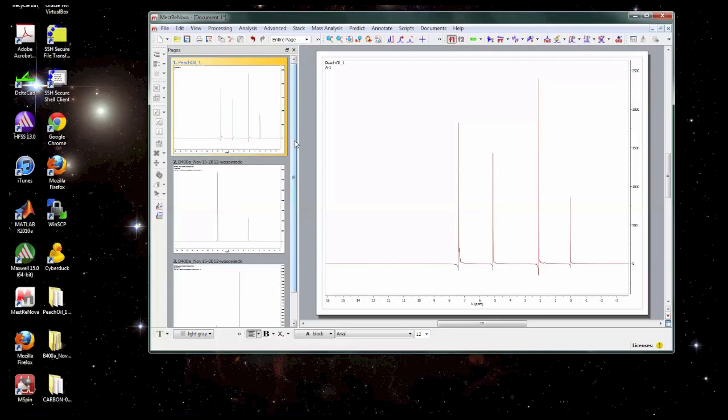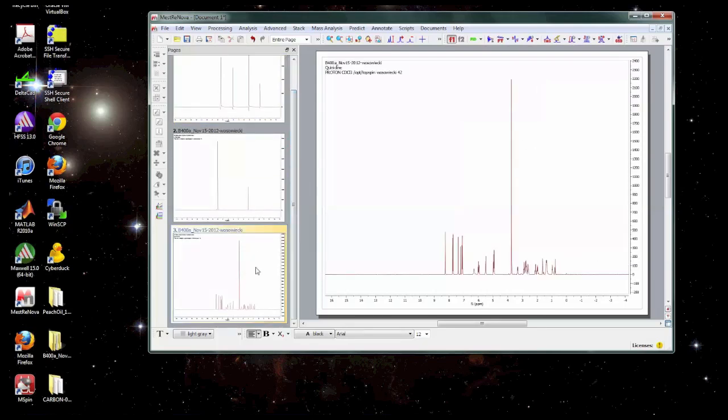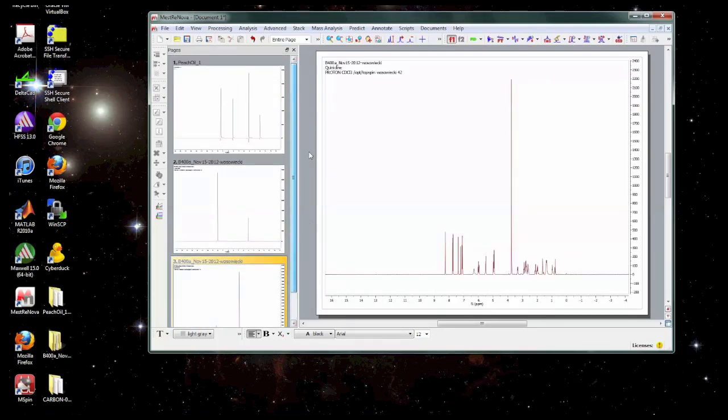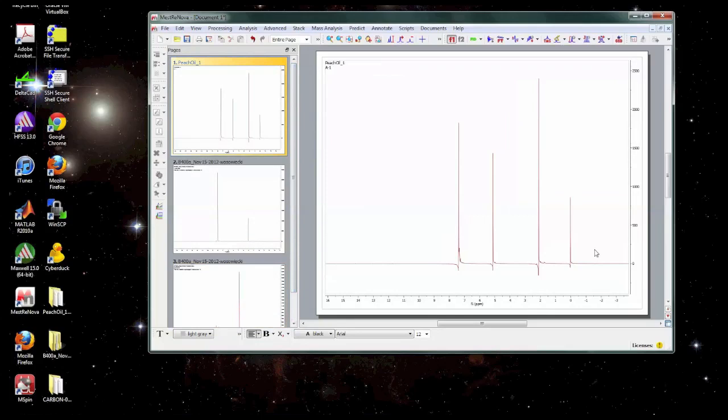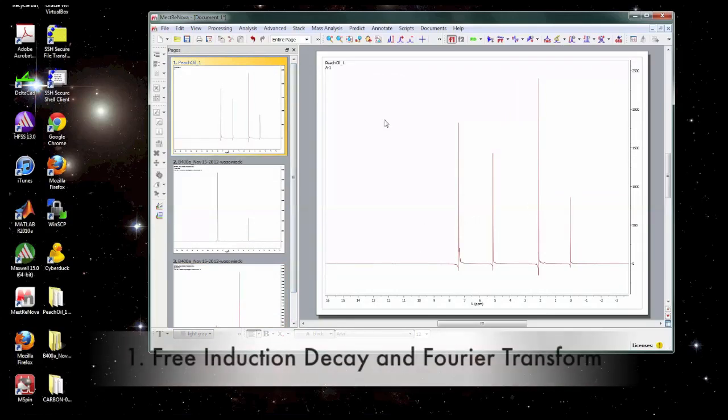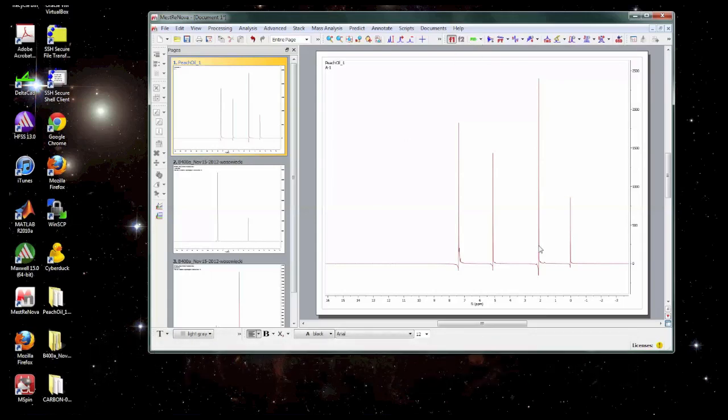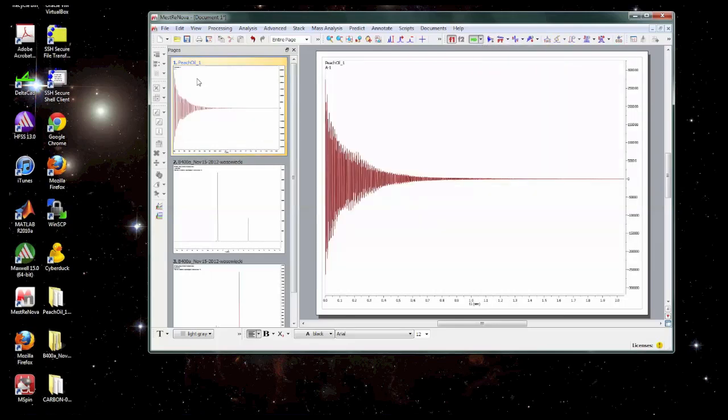So Mestronova has already Fourier transformed and autophased this dataset. In many cases this works well like on this spectrum it's fine but on this particular one it's not been phased very well automatically so we're going to have to fix that manually. But before we get to that I'm going to cover a few basics about how the data is collected just so you know what you're looking at.